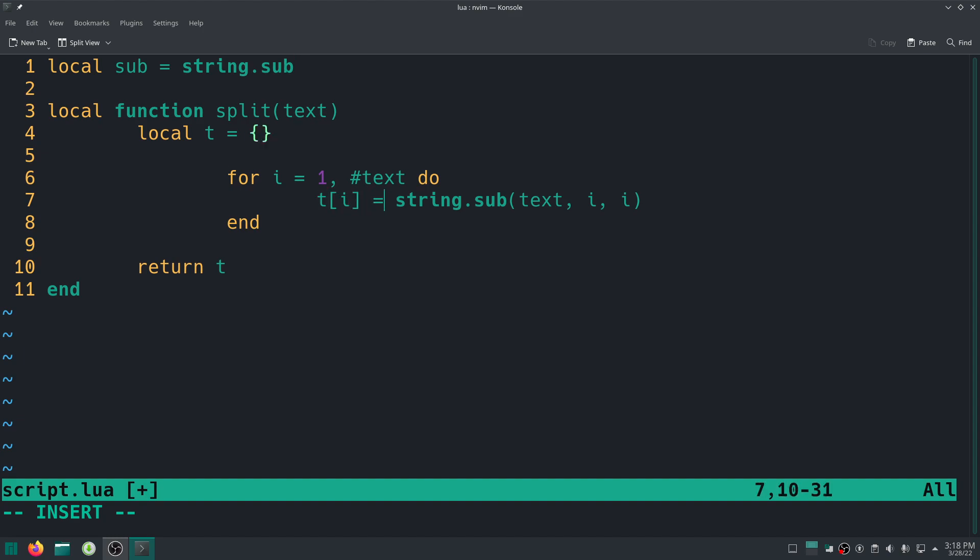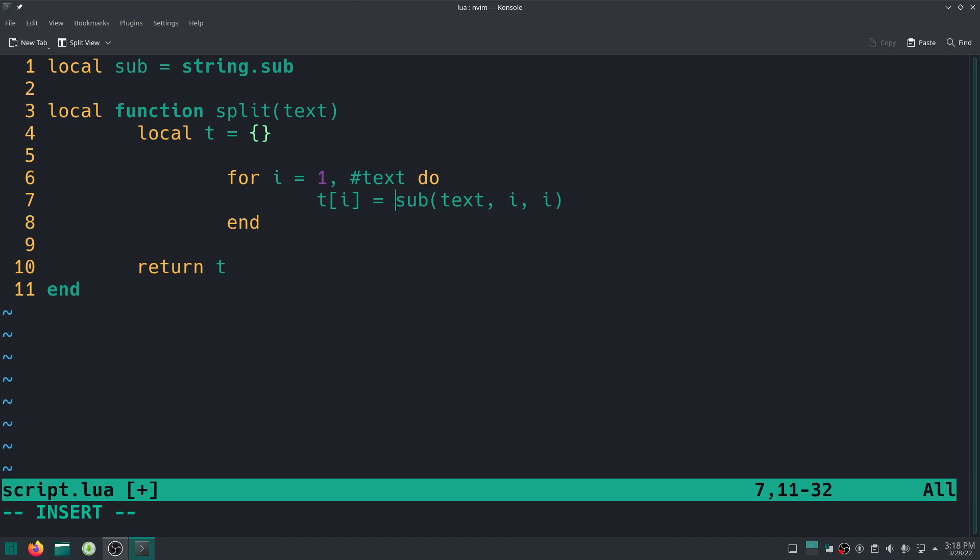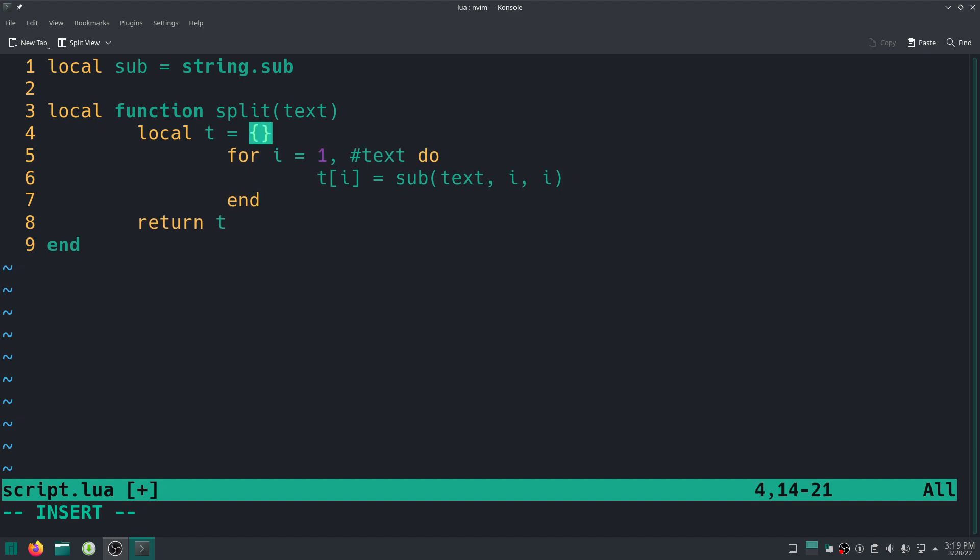And dependent on your Lua version it might optimize it out, but yeah. So instead of string.sub right now you can just go ahead and say sub, just quite cool. All right, so that's our function basically.